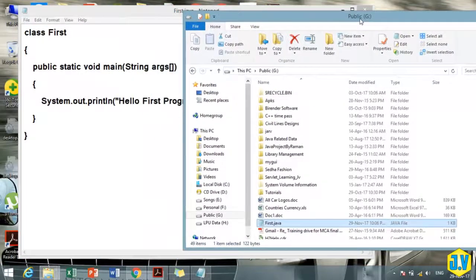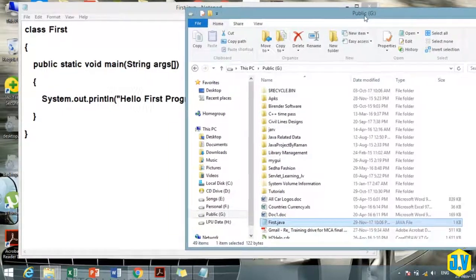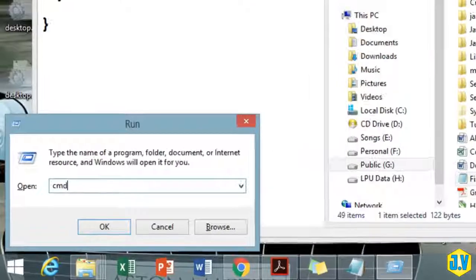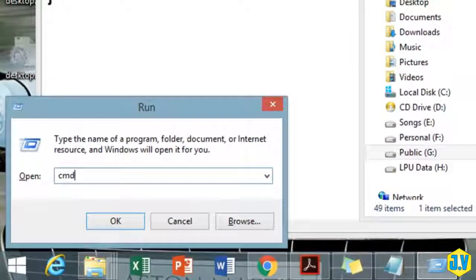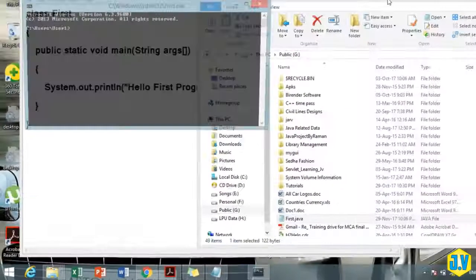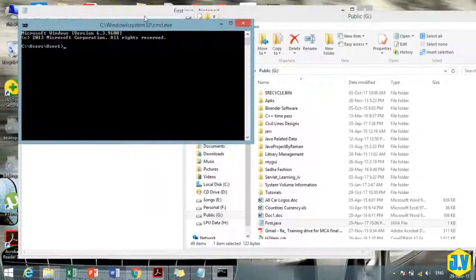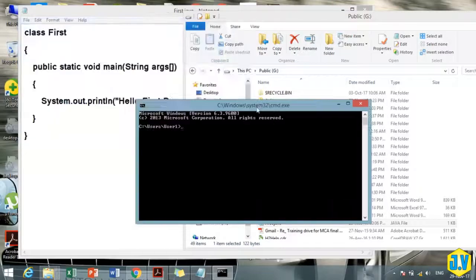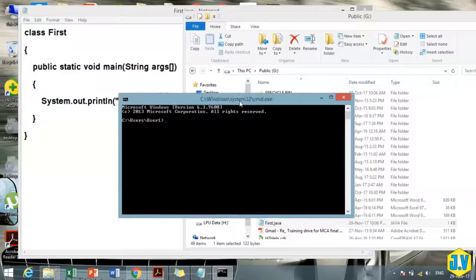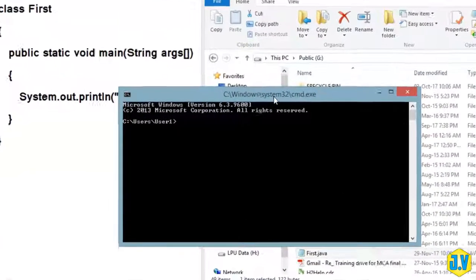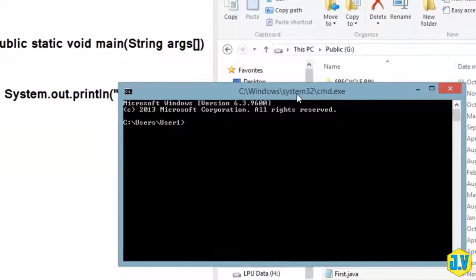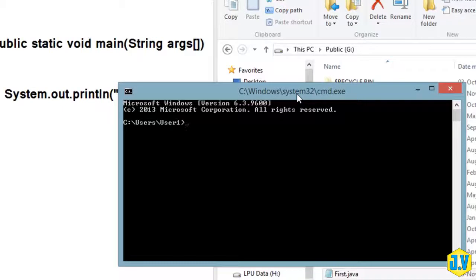For that we need to open command prompt. It's better to move to the place where you have saved your file. I have saved it in G Drive, so I will write G: and then hit enter.